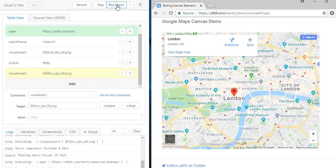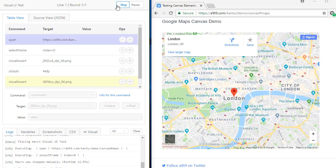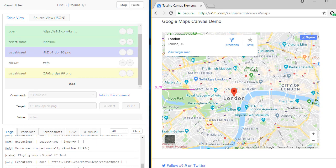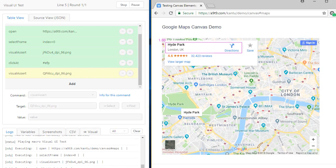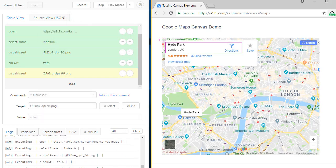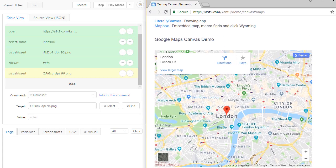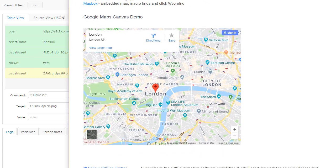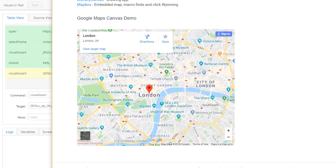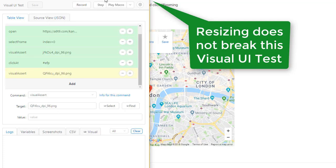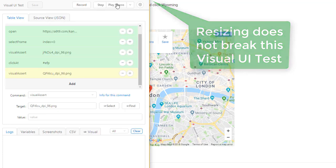Now, let's run a test. All done. The replay worked fine. And since we are using visual UI testing, the test case does not break when the web page is resized and elements move around.